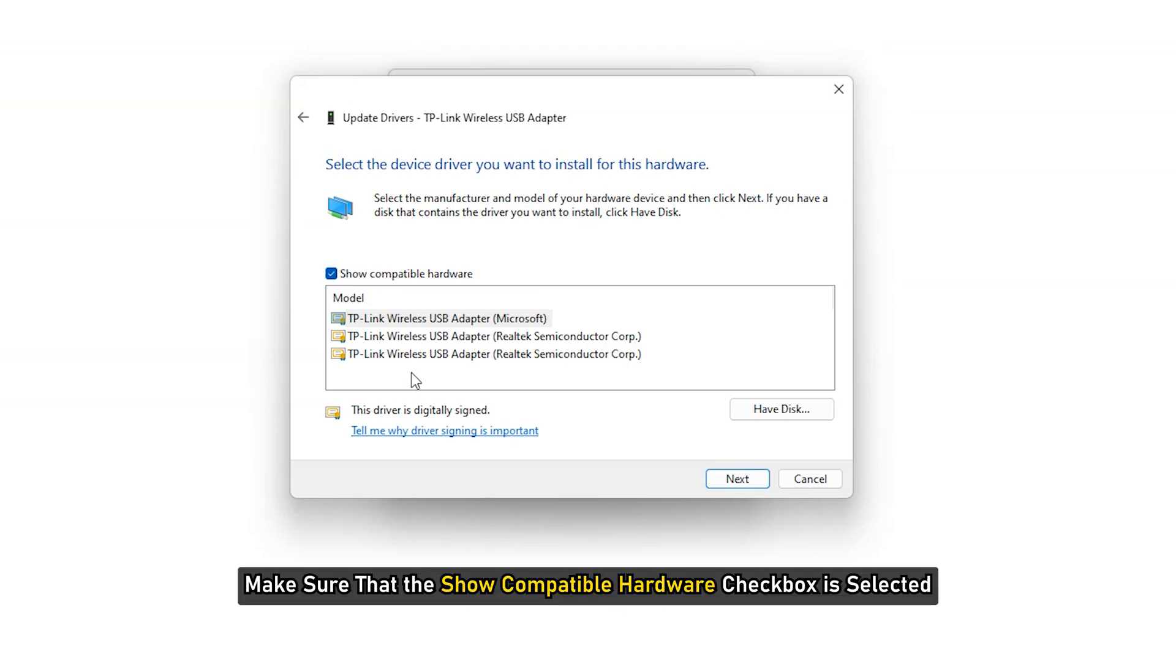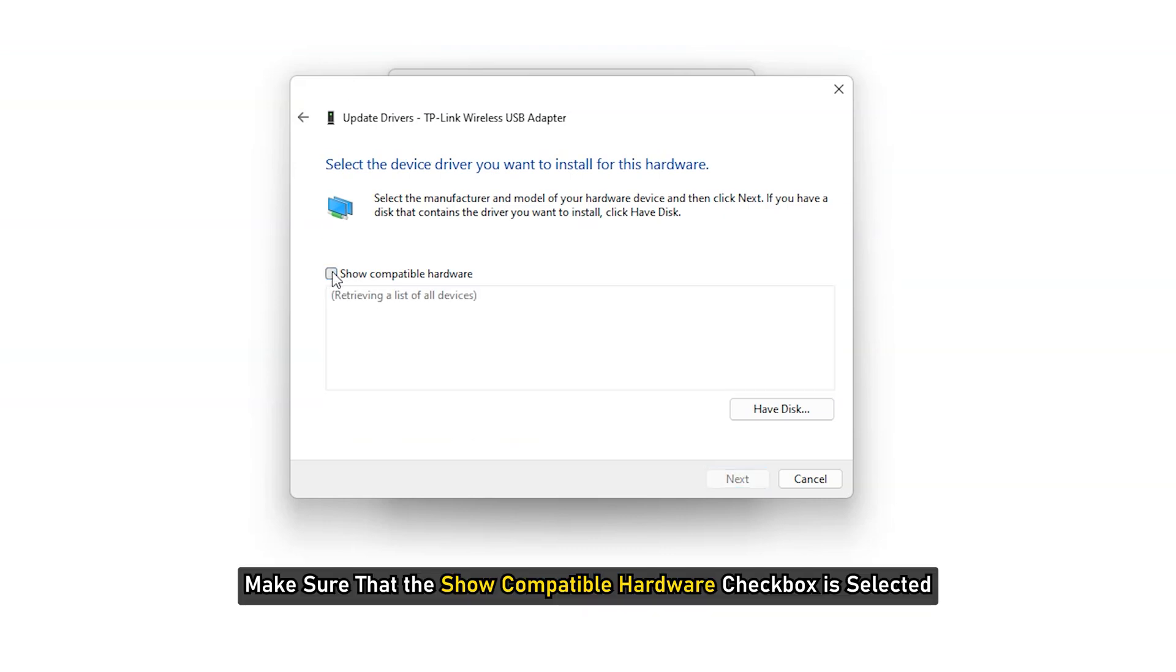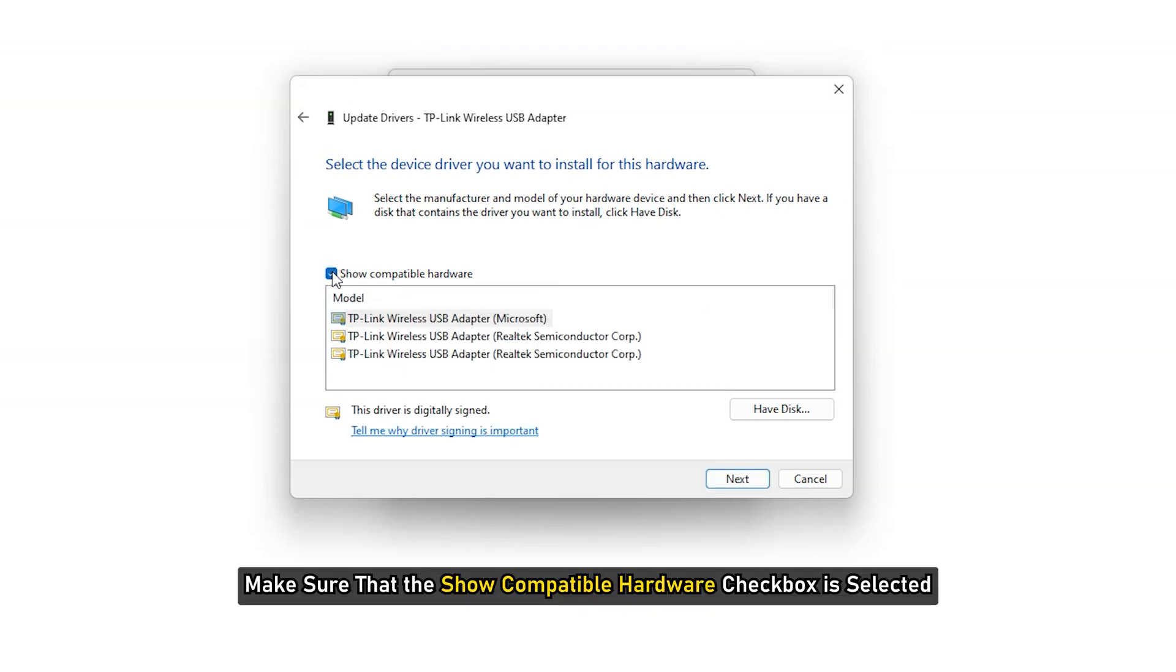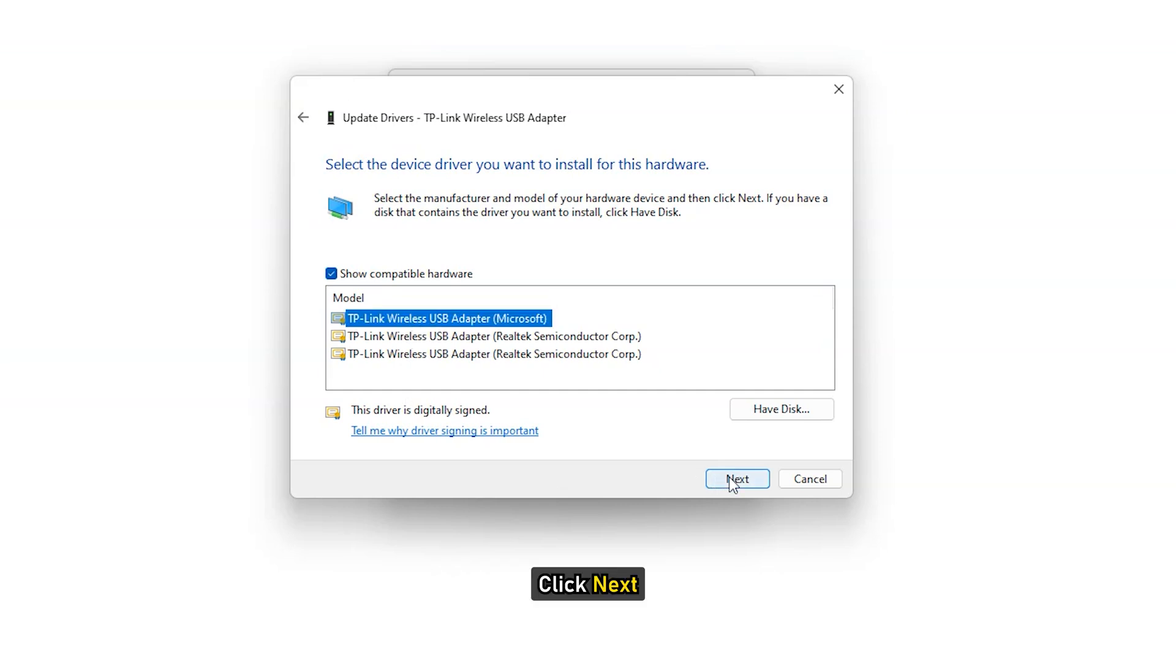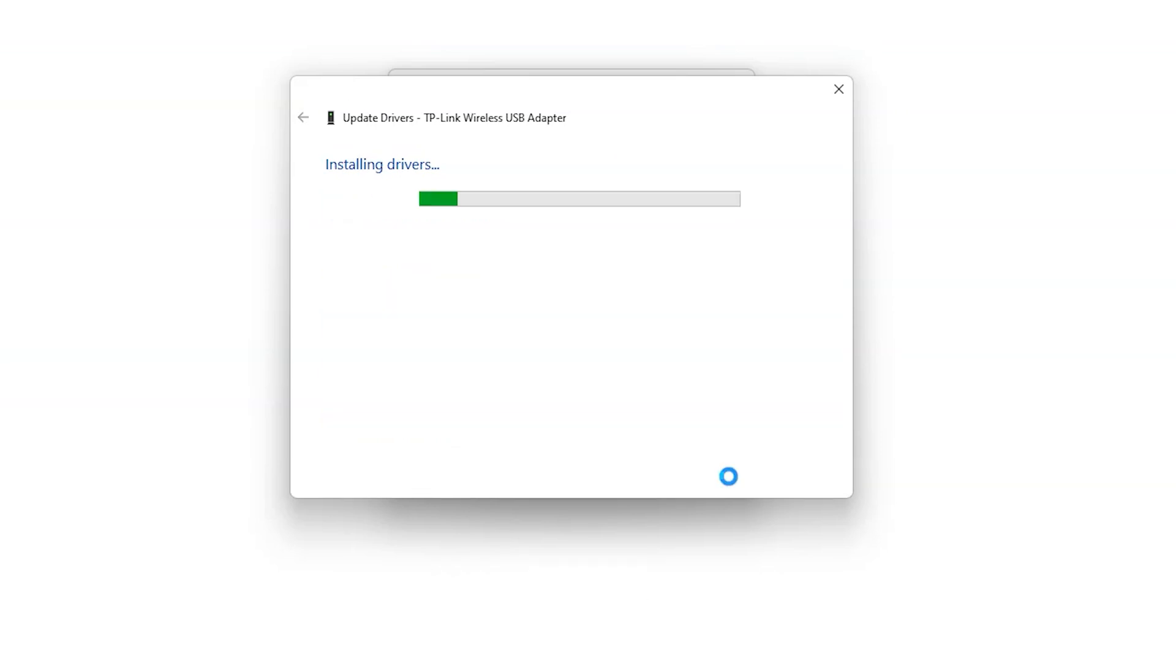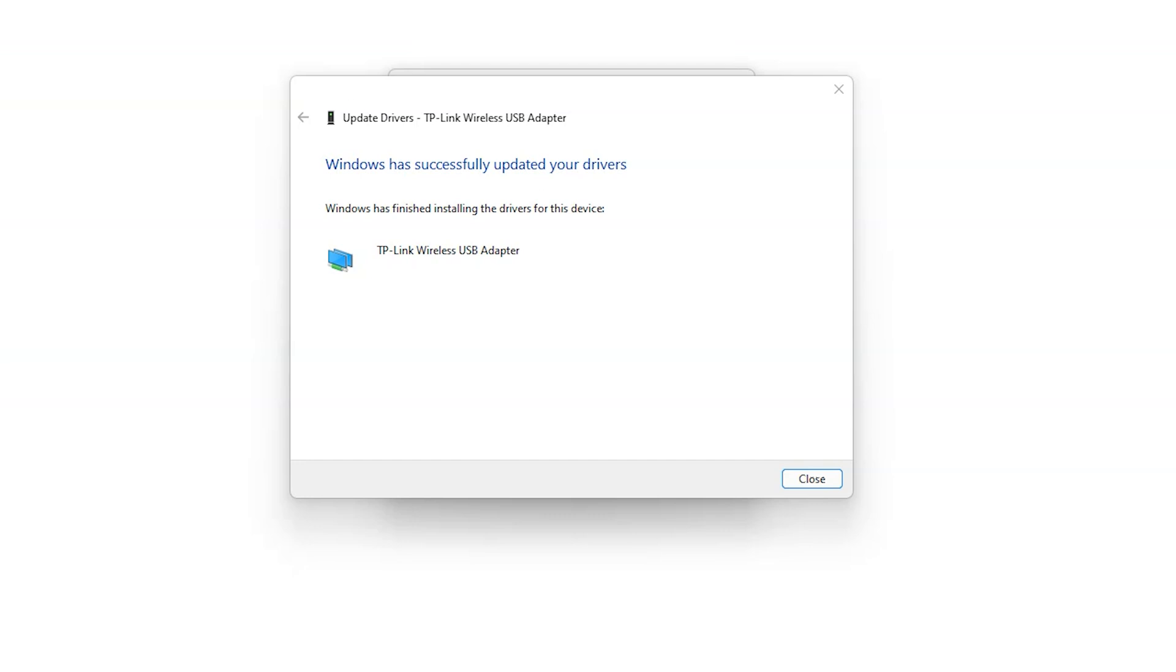Make sure that the show compatible hardware checkbox is selected. Select the Wi-Fi driver with the name Microsoft and click next. Follow the on-screen instructions to install the driver.